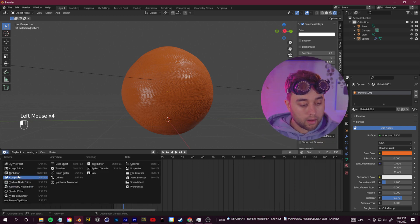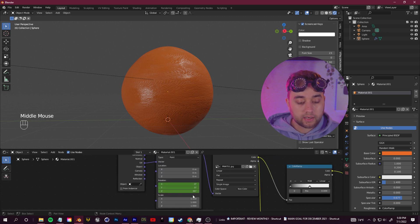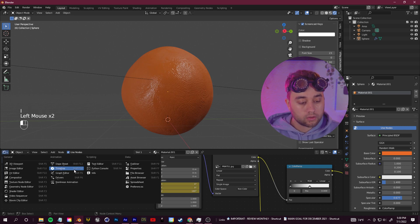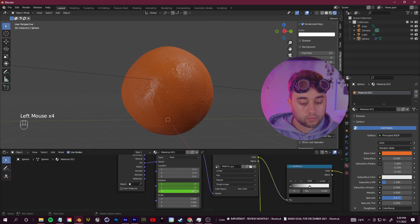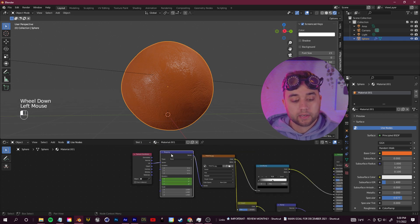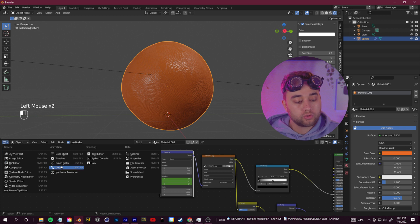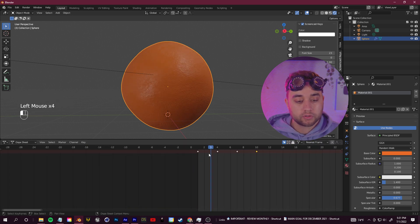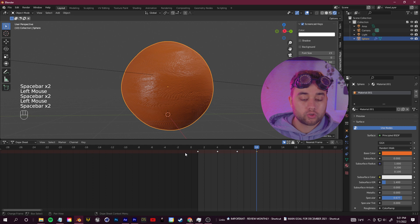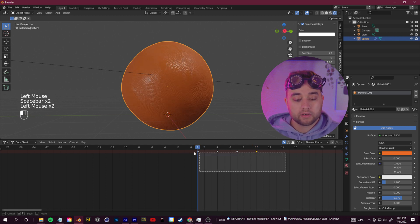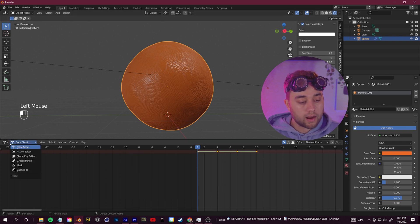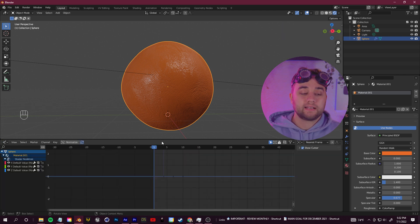Move another three frames, go back to the Shader Editor, and rotate that axis by another 90 degrees — put in 180 — and hit I. Then move three more frames, put in 270, and hit I. Select the Mapping node, switch the workspace to the Dope Sheet to see your keyframes and make sure they're spaced out. Click Play to preview, then select all the keyframes, click T, and set the interpolation to Constant for the stop-motion style.